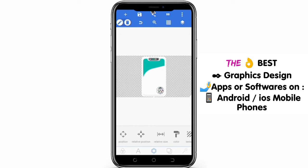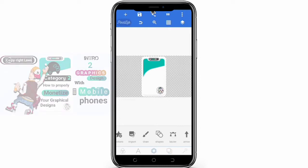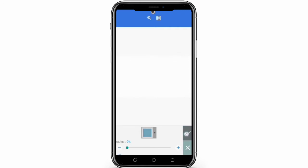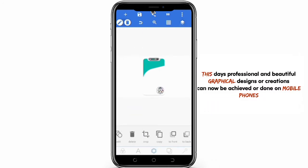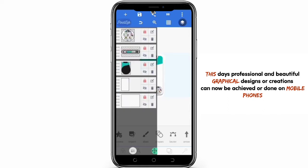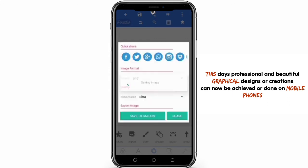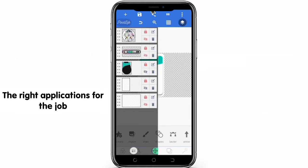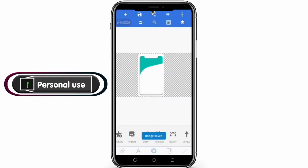Now if you haven't watched my video on the copyright rules governing graphics design, be sure to check it out before watching this video — link will be in the video description below. A beautiful and professional design can also be achieved on mobile devices these days, and if your creative skills are very good, nobody can tell the difference from a design done on computers versus one done on mobile. I'll be treating this topic in two categories: personal use and commercial use.